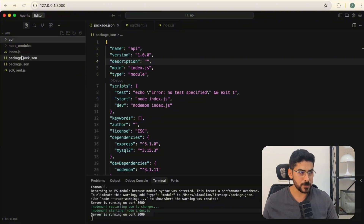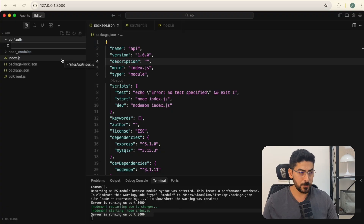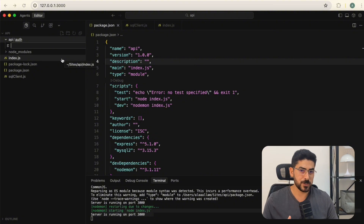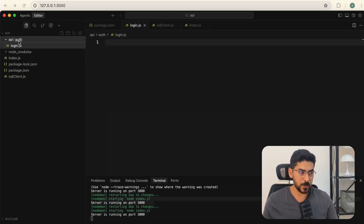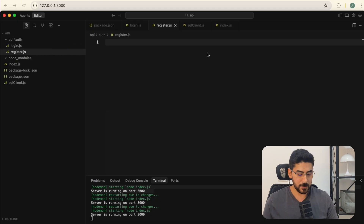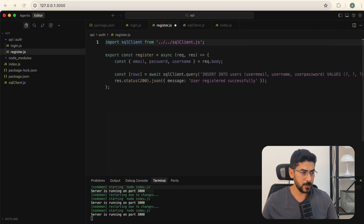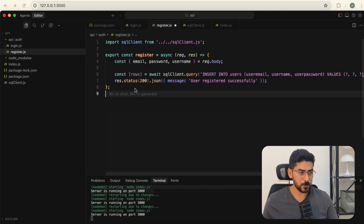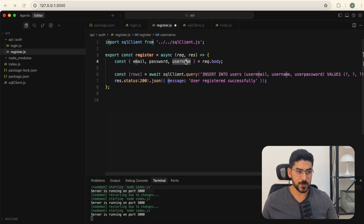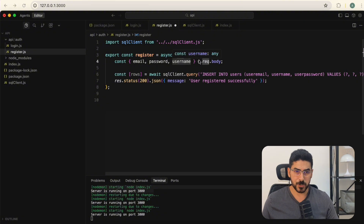We're going to create a folder called 'api', and inside it another folder called 'auth'. I prefer to put each function in its own file, so I'll create login.js and register.js. In register.js I'll import our SQL client and create the function. We're destructuring three variables from the request object — as mentioned, the request object contains all information coming from outside.